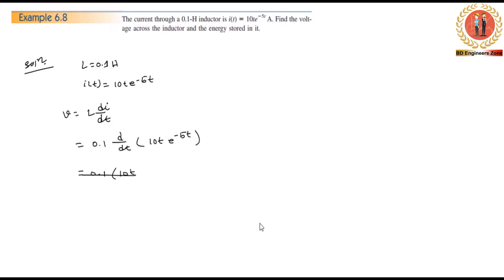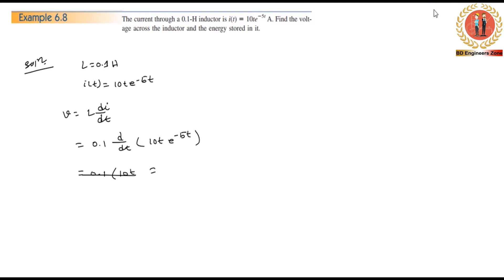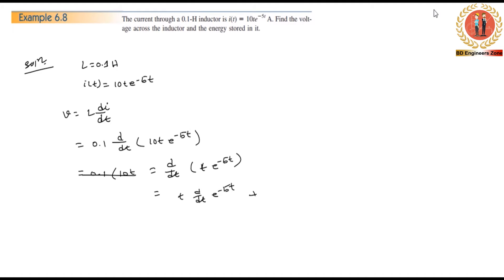Now we have to do that. t is equal to 0.1. Then we have t·e^(-5t) equal to 1. Using the product rule formula: d/dt of (t·e^(-5t)) = t·d/dt(e^(-5t)) + e^(-5t)·d/dt(t).